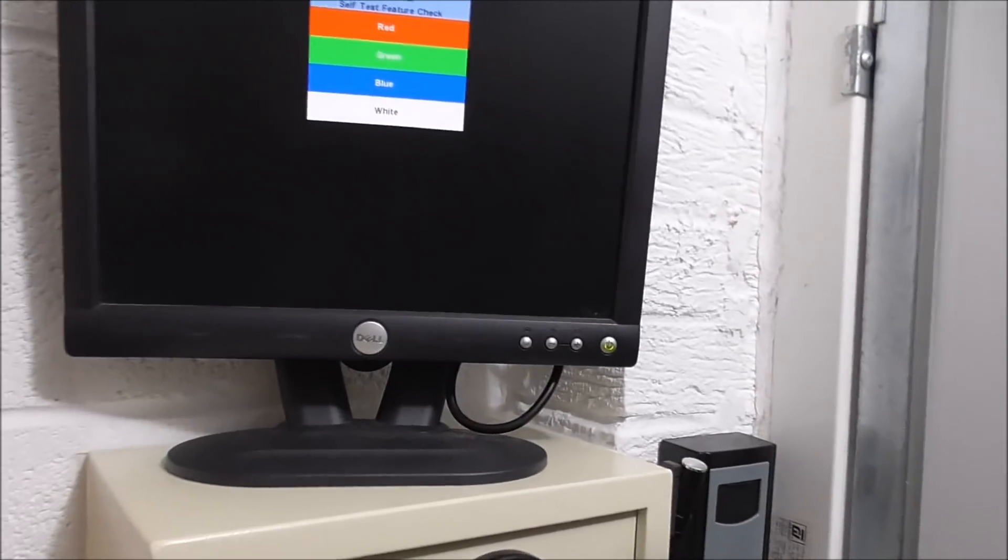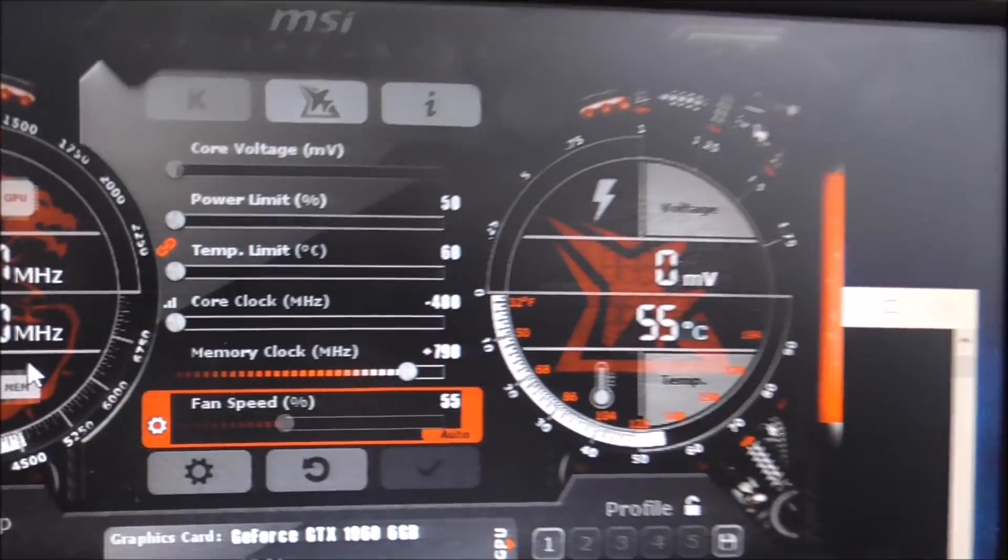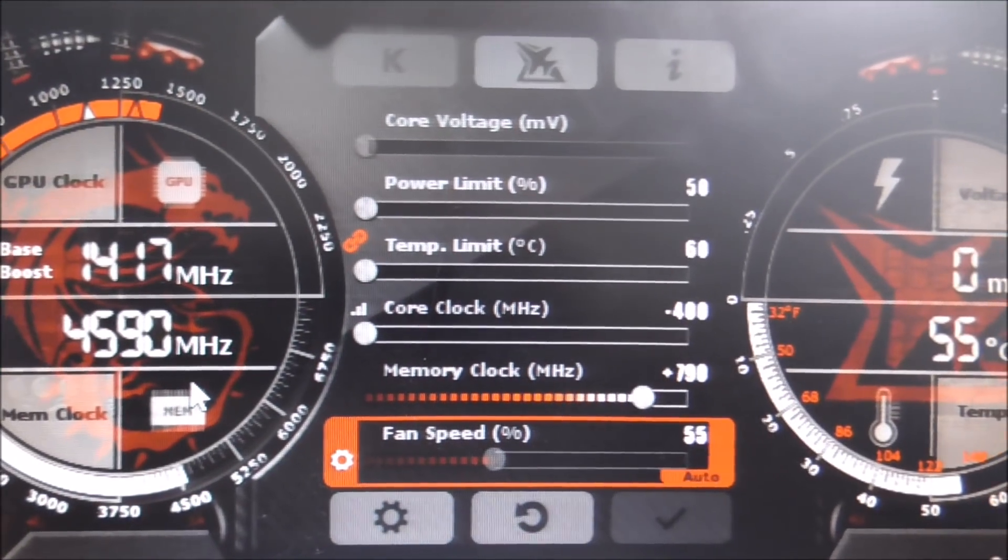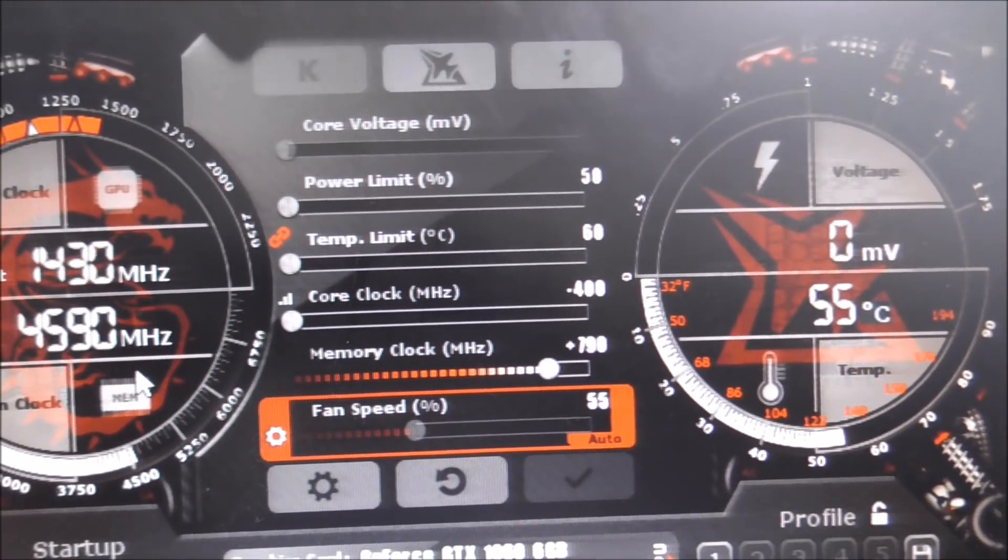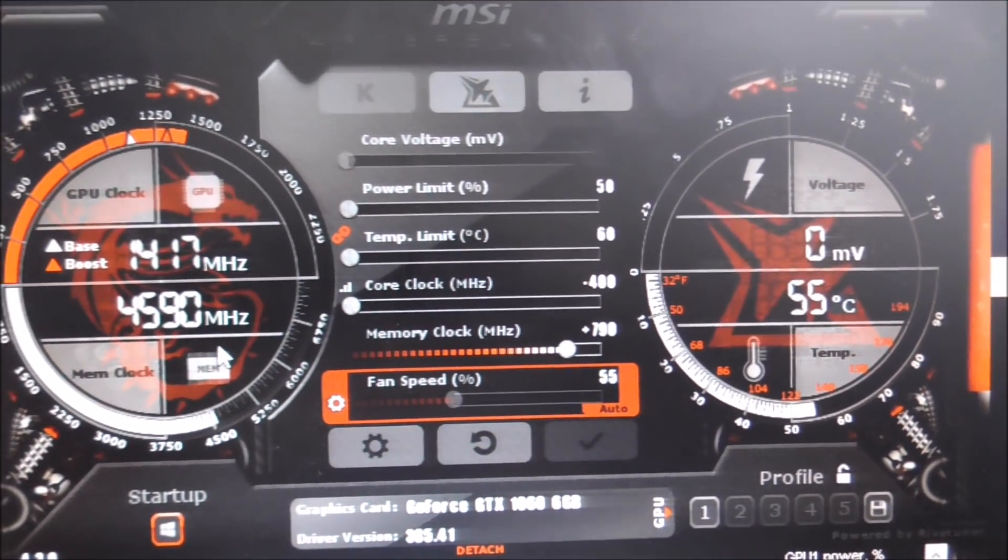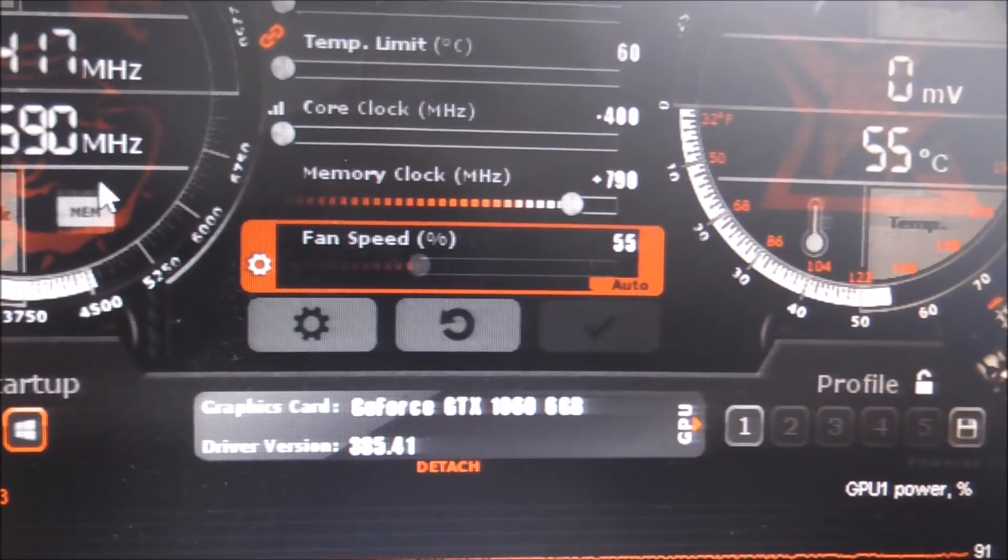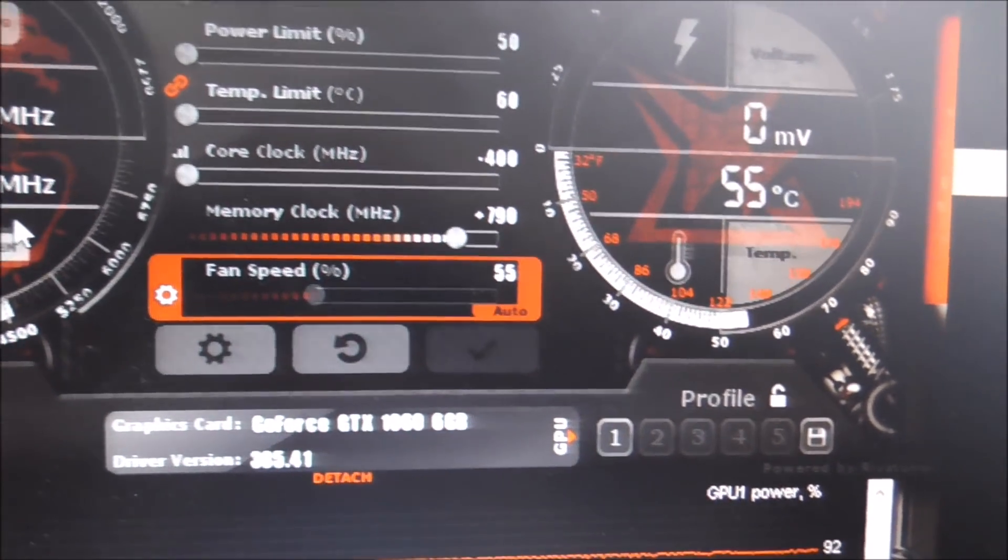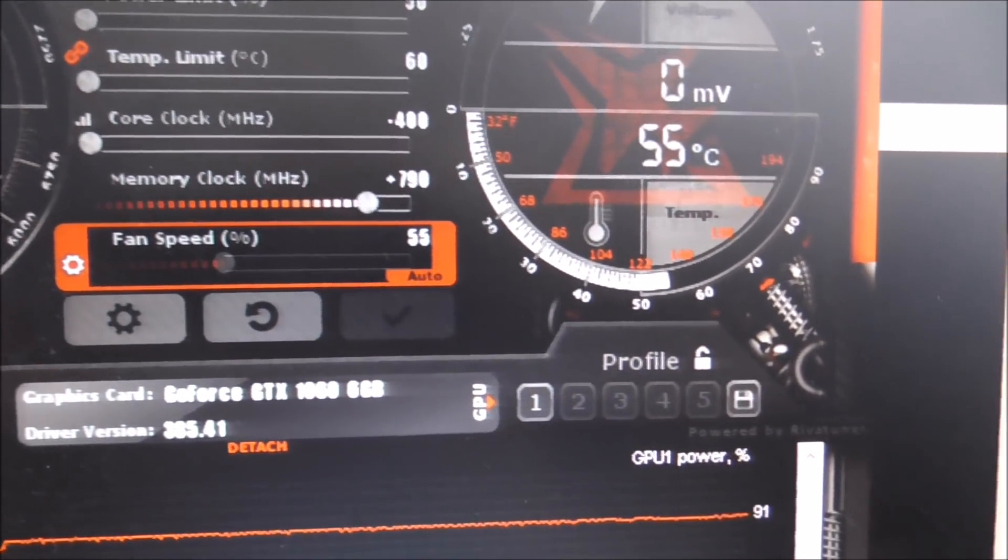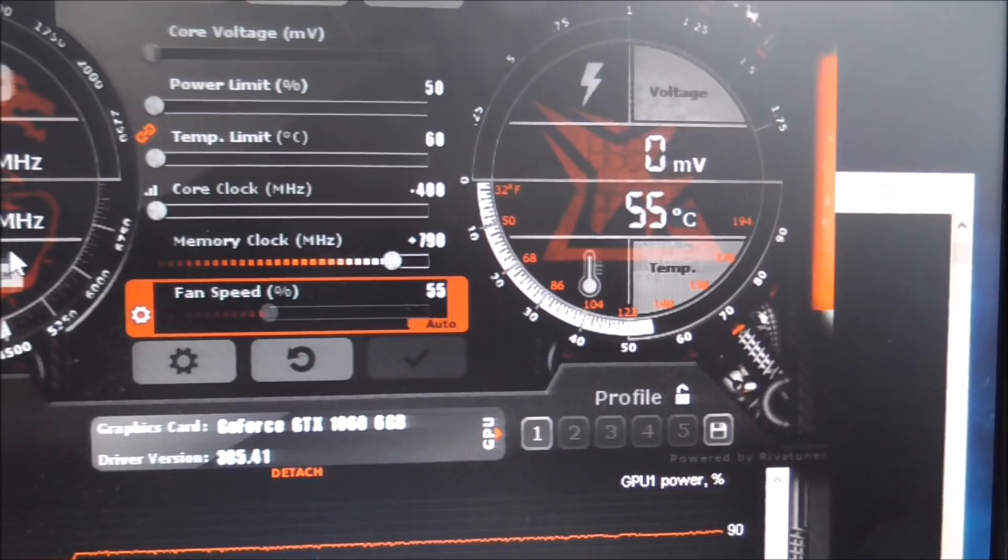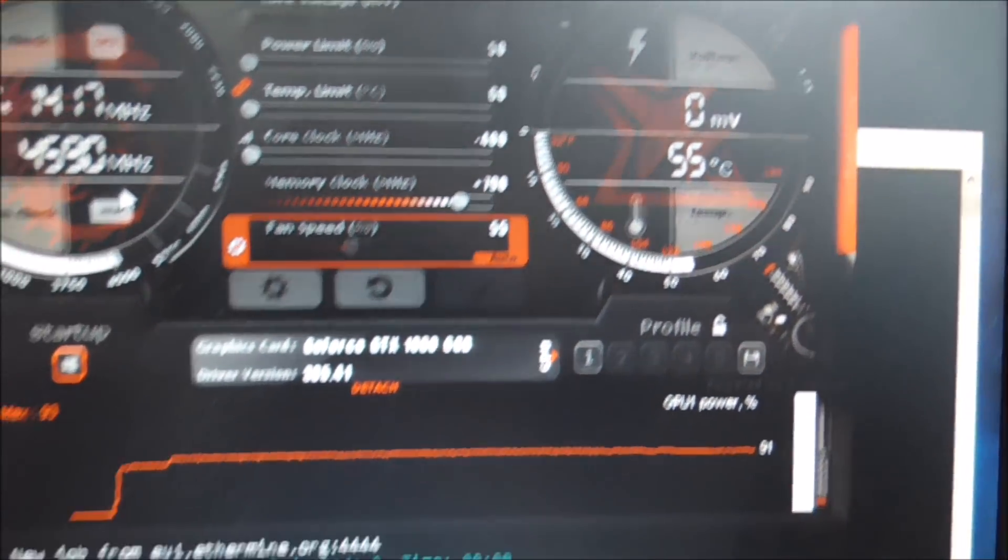And I have tuned it as well, so let's have a look. So we have power limit set to 50. Core clock didn't really make much difference, so I've knocked it down to minus 400, it didn't seem to affect it at all. But the memory clock, I've put up to 790, below that it affects it, above that it doesn't really affect it and obviously if you go a bit too far it becomes unstable. So that was a sweet spot.